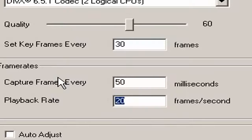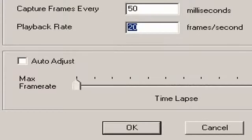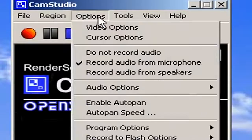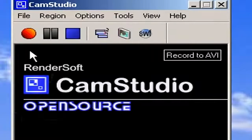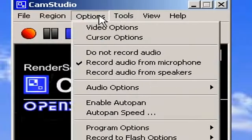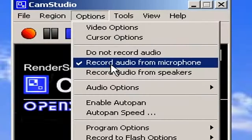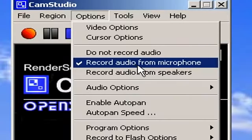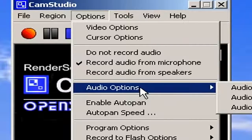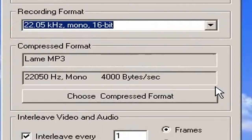Everything works great. Now just go to OK. Now you're ready to record — you can record whatever you want. But let's configure the audio. Let's say record audio from microphone. Record audio from speakers will record from stereo mix, meaning that if you're playing a game or something, it'll capture the audio coming from your computer. So we have it on record audio from microphone.